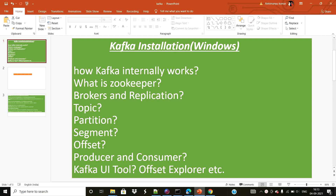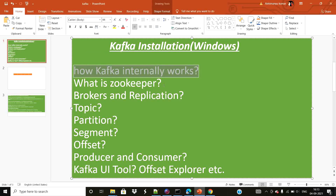Hi all, thank you so much. As you can see on my screen, I'll be discussing Kafka installation and other things as well: what is Kafka, how it internally works, what is ZooKeeper, broker and replication, what is topic, partition, segment, offset, producer and consumer, and what tools are available to explore your Kafka cluster like the offset detail, partition detail, and so on.